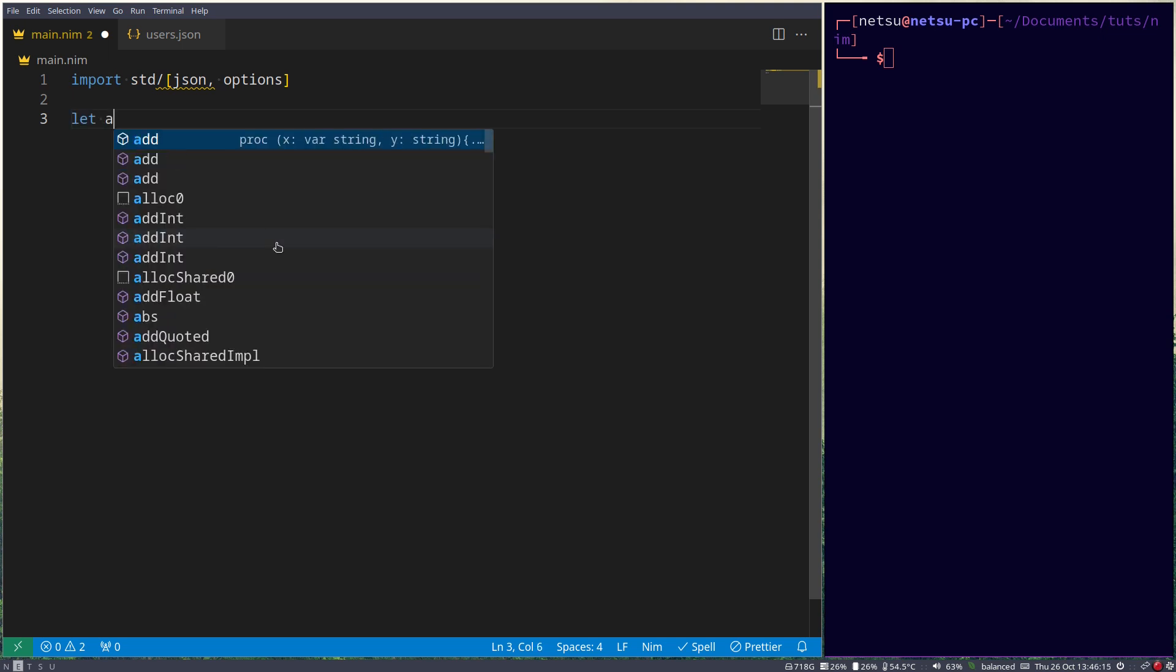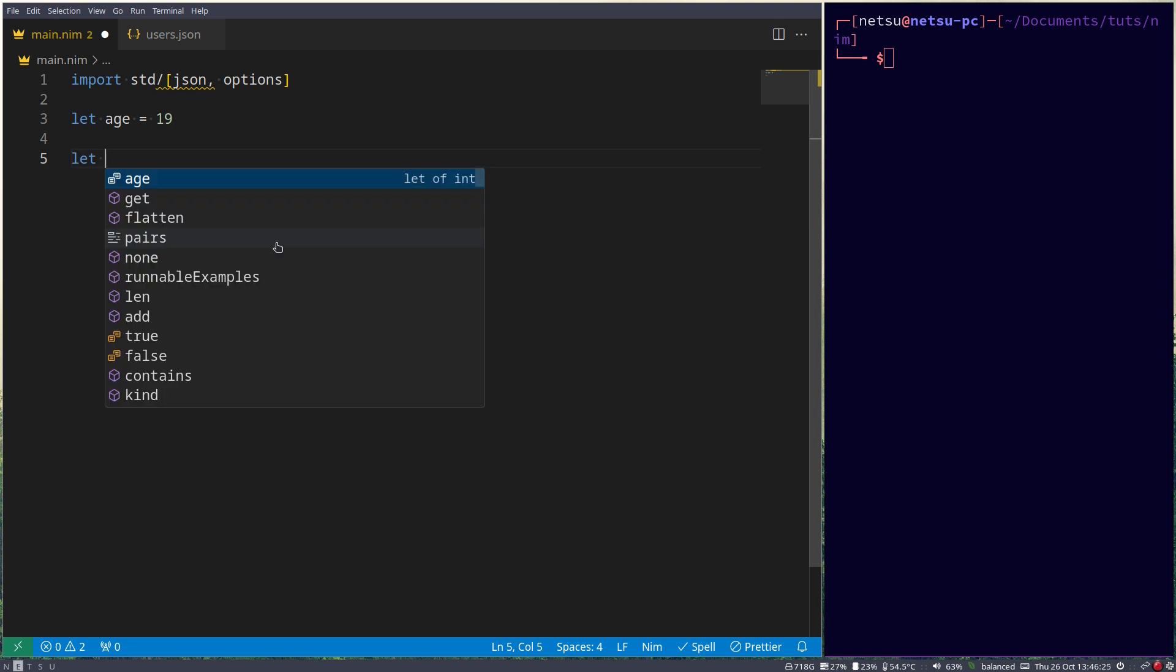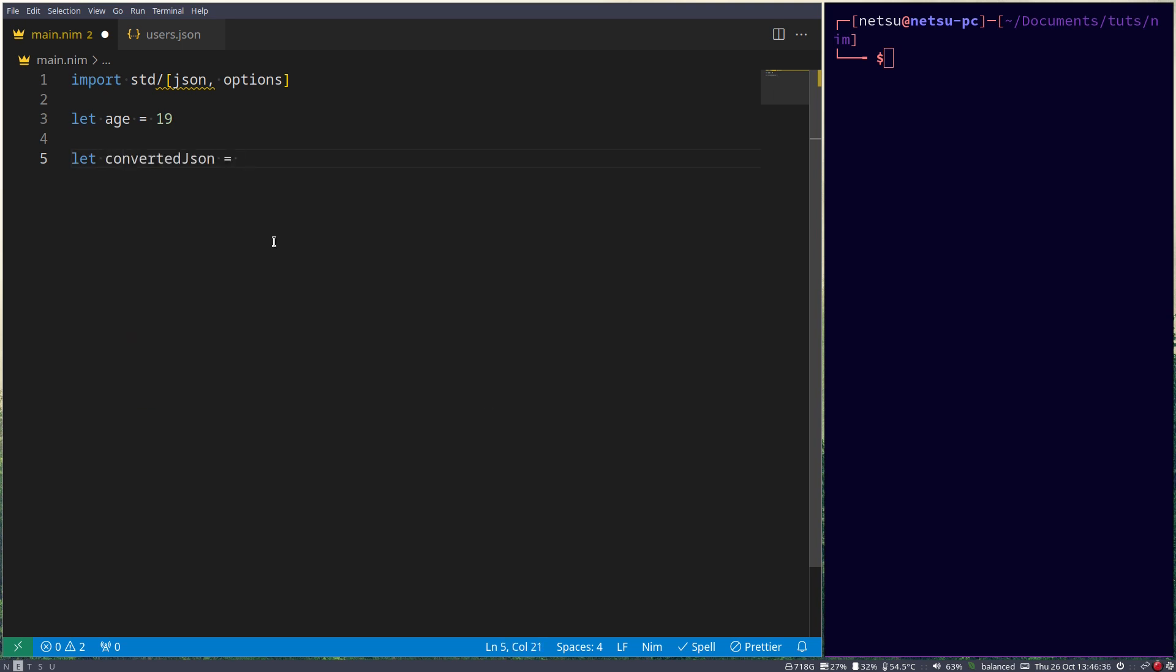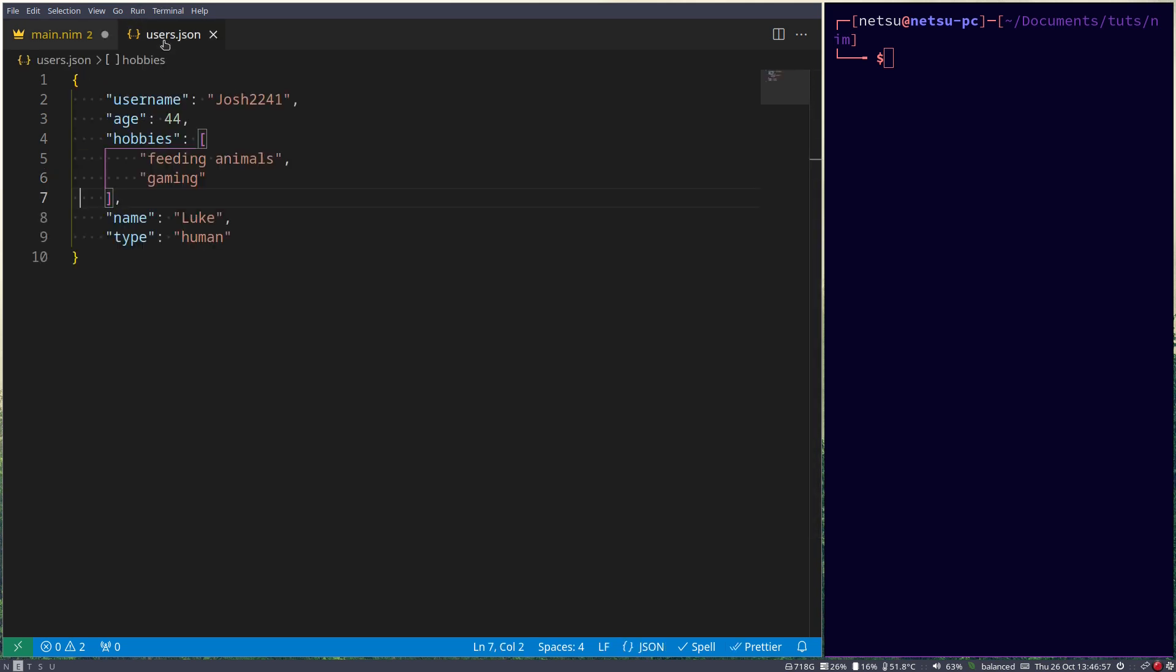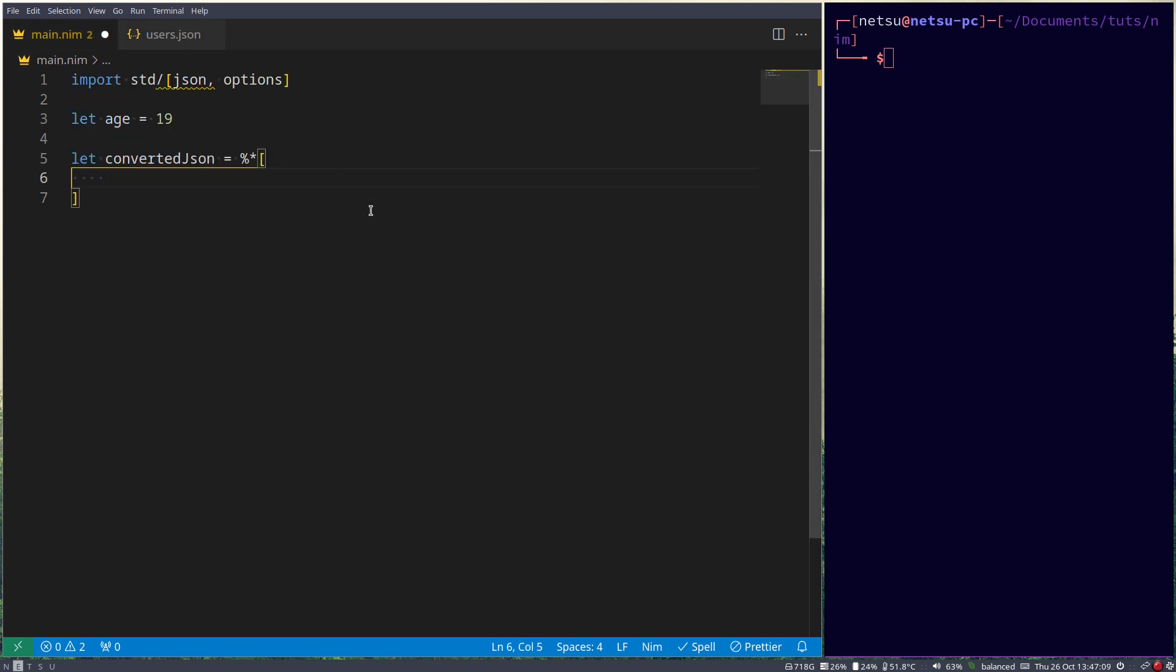Let's create an age, make that equal to 19. Then let's create another variable called converted JSON. Now to form JSON inside of NIM, we need to use special syntax. It first starts with a percentage symbol, followed by an asterisk, and then our array with our JSON data. For those who don't know JSON, JSON data is simply like this, where we have a field and then a value, a field then a value. This is JSON, so we're going to be replicating the same idea here.